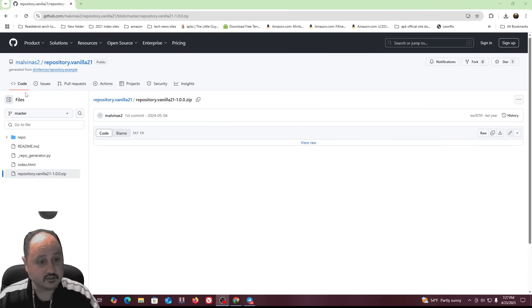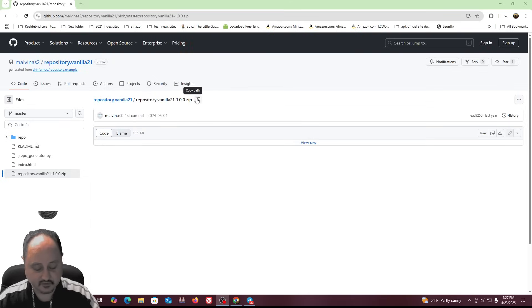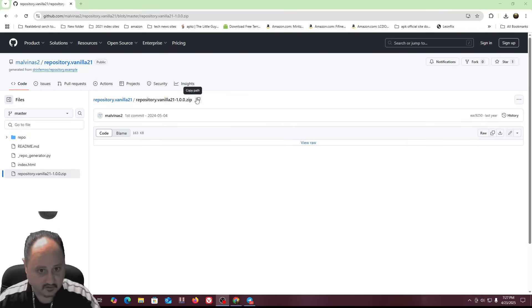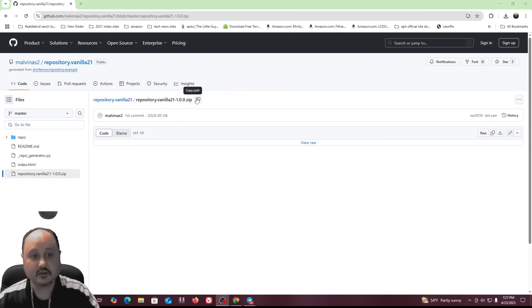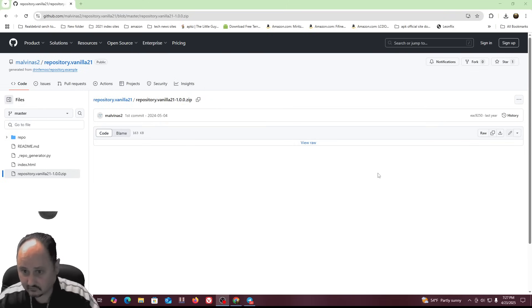So this is GitHub here and this is the repository for Vanilla 21. The other thing about this skin is it is for the newest version of Kodi. So you can load it on your brand new version of Kodi and then customize your Kodi to suit you whatever way you want.